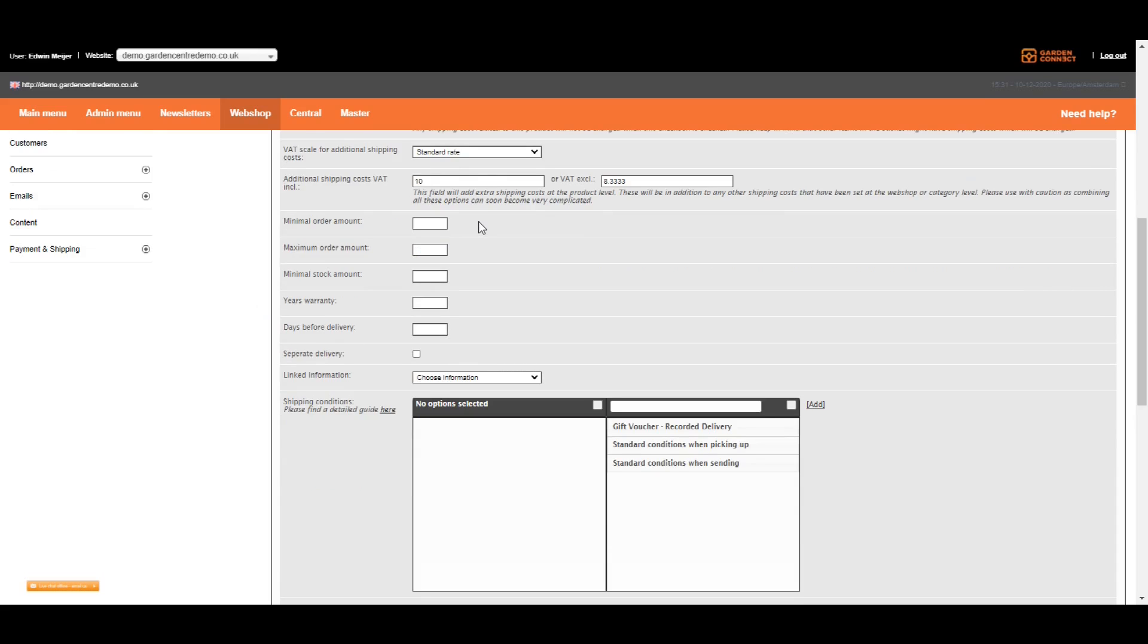If you want, you can set a minimum order amount. If you leave it empty, the minimum order amount will be 1 for each item. However, if you sell them per 3, you need to enter 3. For some items, you want to give a maximum order. So for this item, you can only order 5 at once. Customers trying to order 6 or more will get an error message.